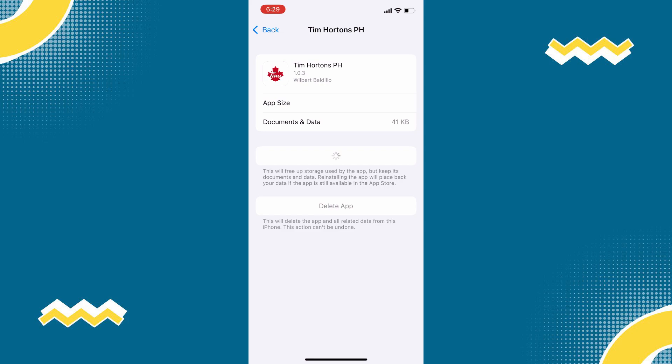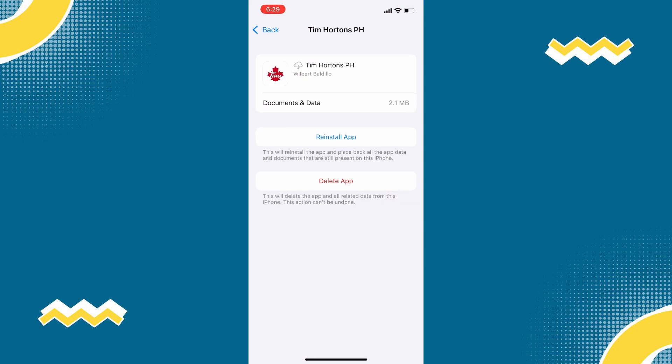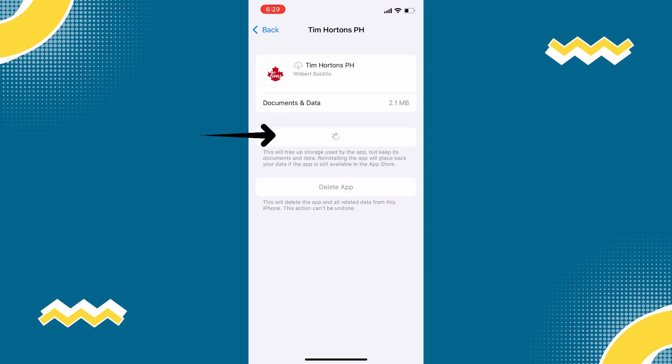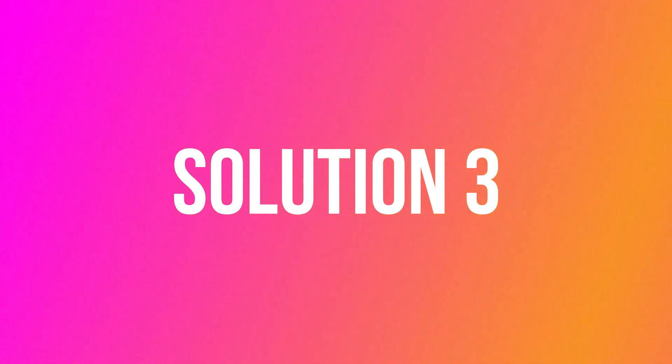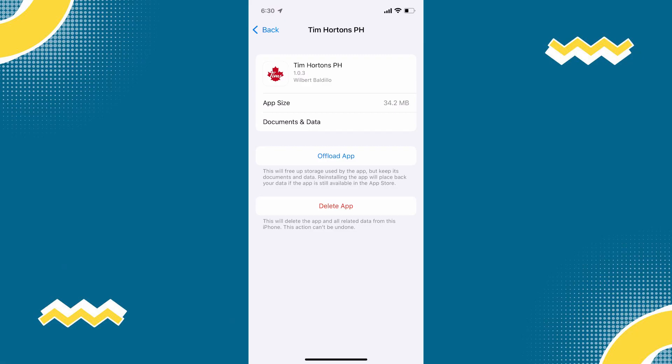Once done, tap this to reinstall the app. Check if it fixed the issue. But if it doesn't,